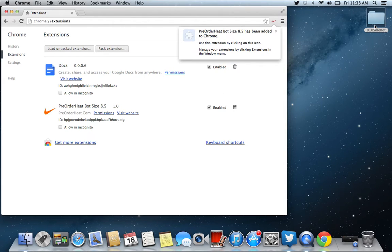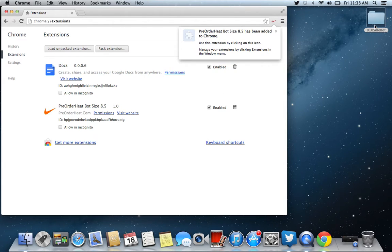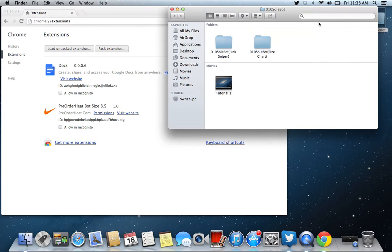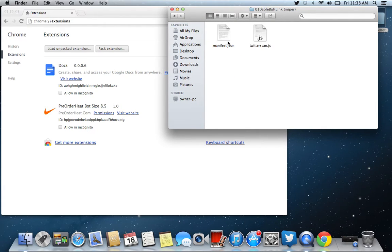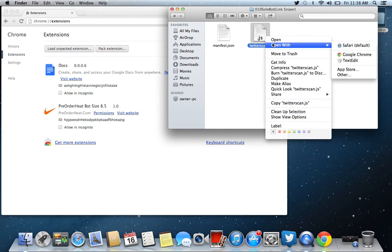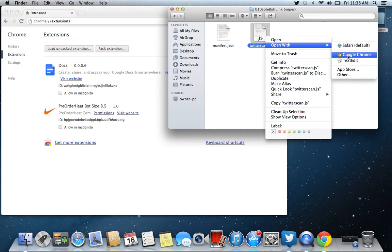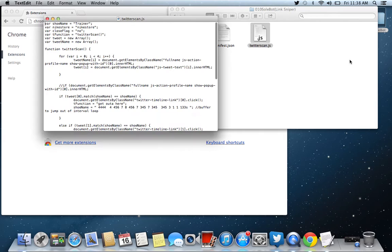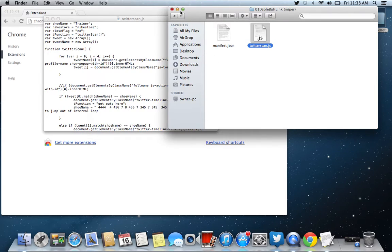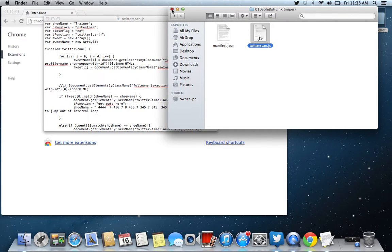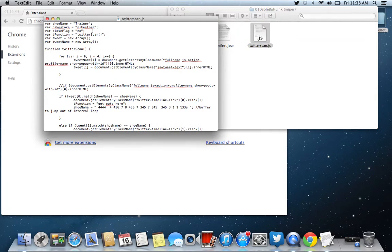Now the next thing you're going to want to do is the trickier part. You're going to want to go into the LinkSniper file that I sent you. You're going to open Twitterscan.js. Now the thing is, in Mac, you open it with TextEdit. In PC, you're going to have to open it with, I think it's Notepad or something.